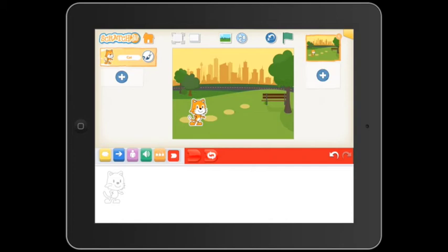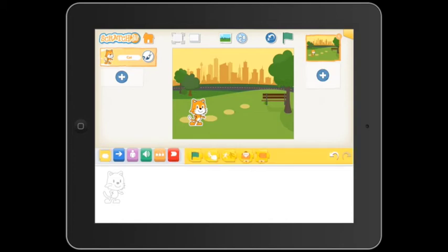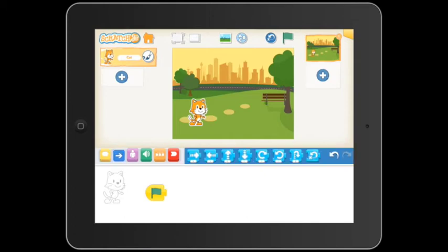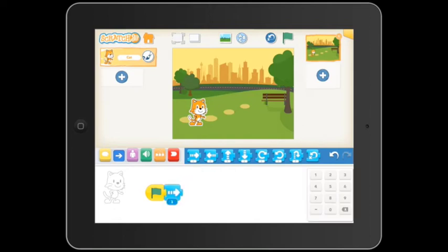To start coding, we drag a green flag into the programming area. To get ScratchJr to move forward 5 steps, I drag a motion block in, then replace the number 1 with a 5.